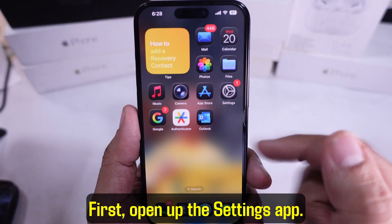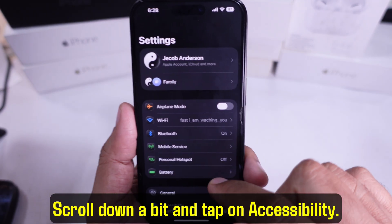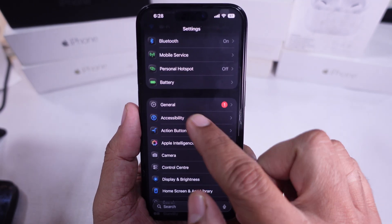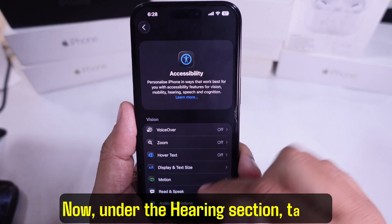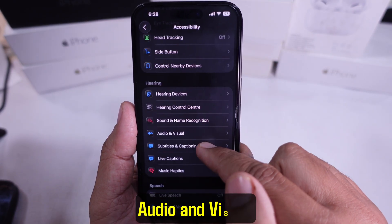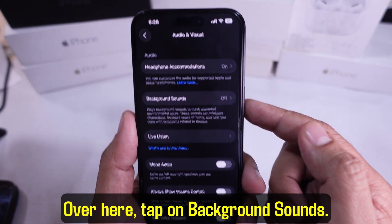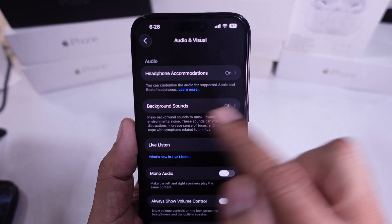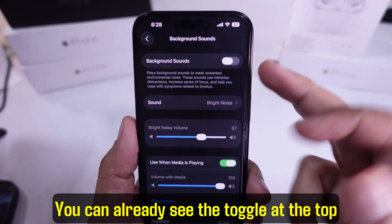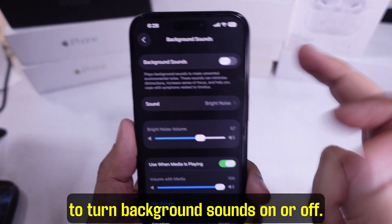First, open up the Settings app. Scroll down a bit and tap on Accessibility. Now under the Hearing section, tap on Audio and Visual. Over here, tap on Background Sounds. You can already see the toggle at the top to turn background sounds on or off.